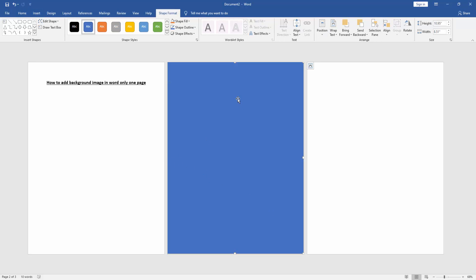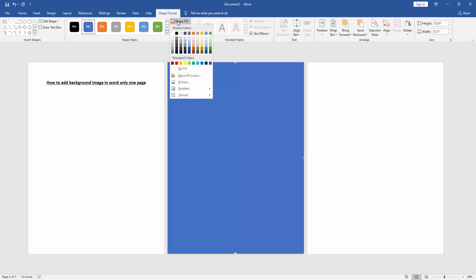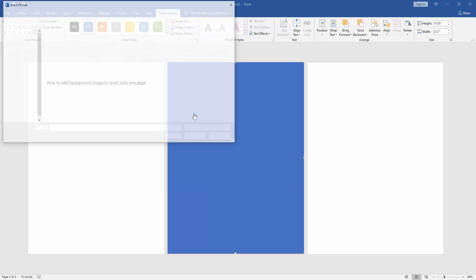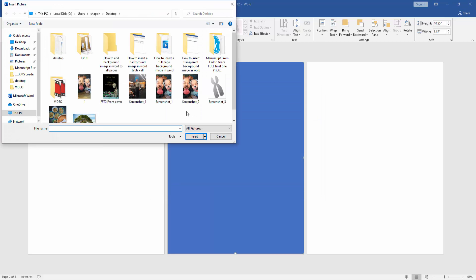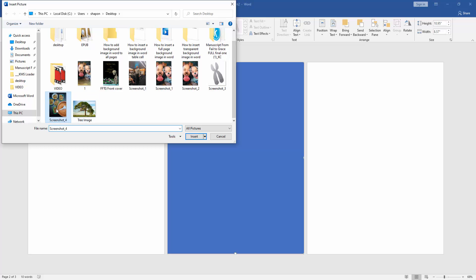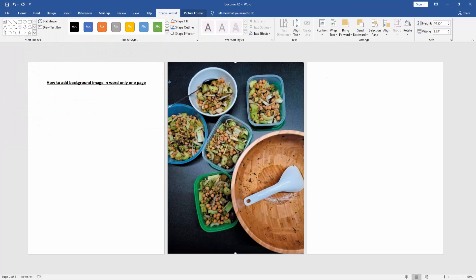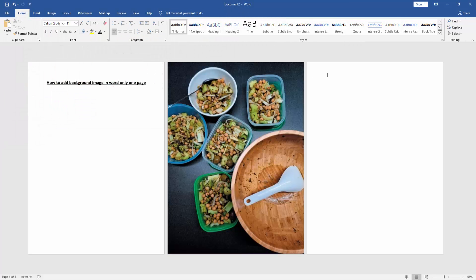Then click the shape and go to the Shape Format menu, then click Shape Fill option, choose Picture Fill, then go to our file and choose picture from our file and insert it. Now we can see here we add background image in Word only one page.